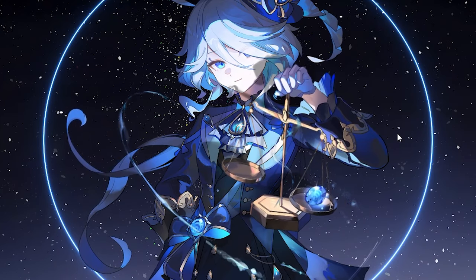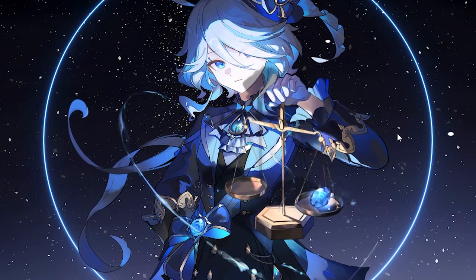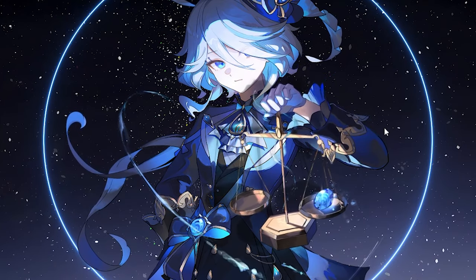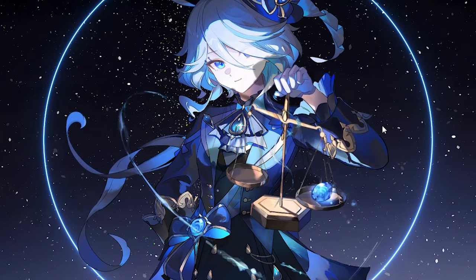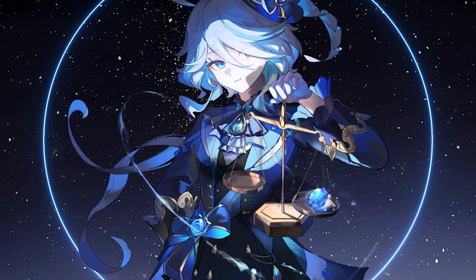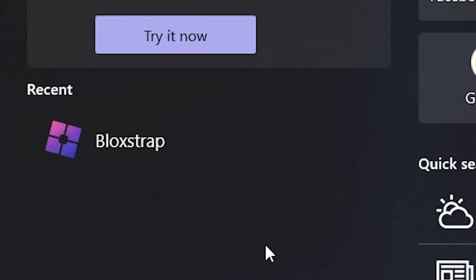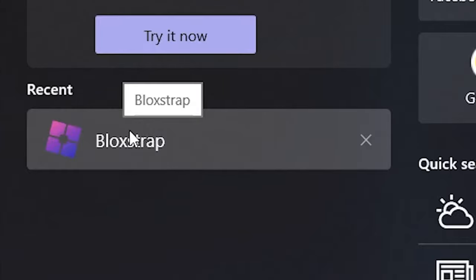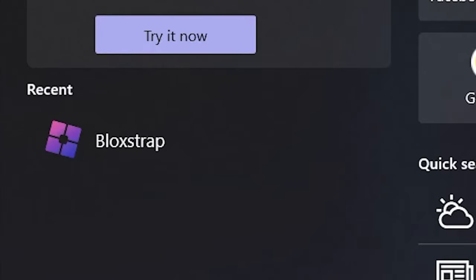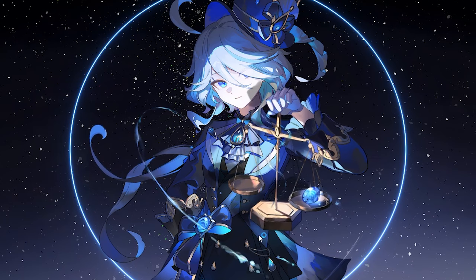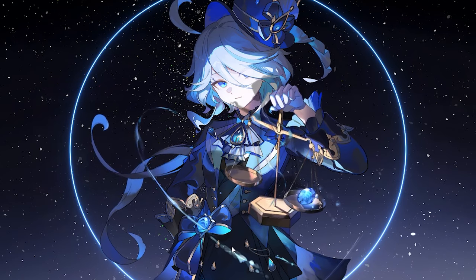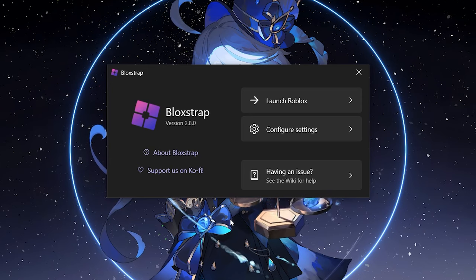The first noticeable change is the BlockStrap menu itself. Typically you would see the 'Play Roblox' shortcut and the 'BlockStrap menu' shortcut, but now it's all synced into one shortcut. All you have to do is just type in the search 'BlockStrap' and you'll immediately go to BlockStrap's new menu, which is version 2.8.0.